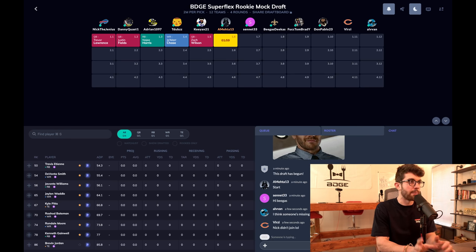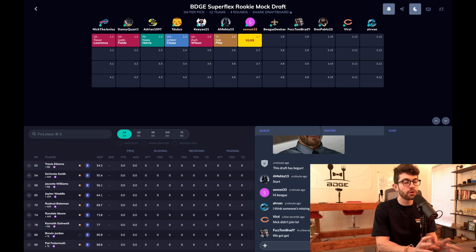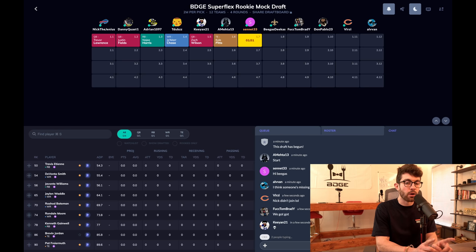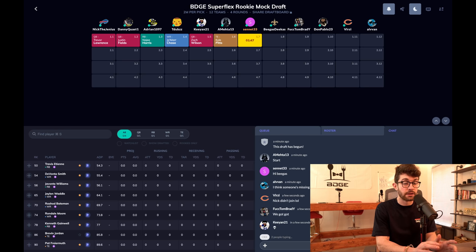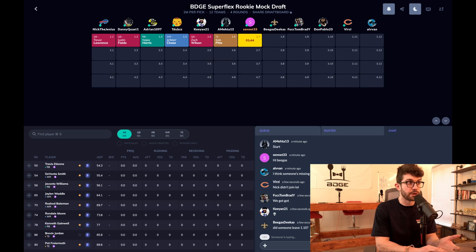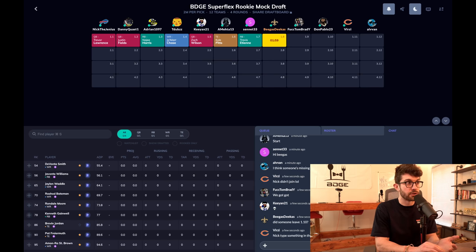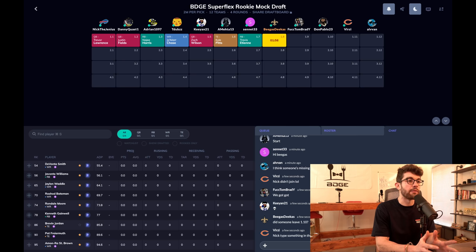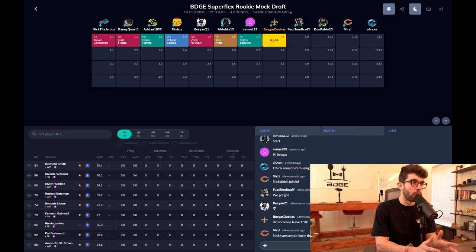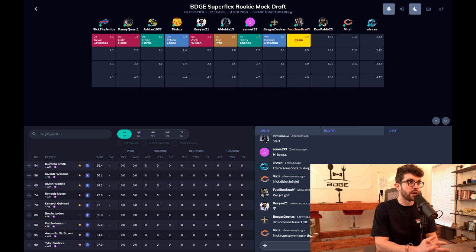Superflex drafts are gonna be really interesting this year because we're gonna have four quarterbacks going top ten, possibly five if Mac Jones gets enough hype leading up. We're gonna see Lawrence, Fields, Wilson, Trey Lance. This is a really good year if you need a quarterback and you have a first round pick. Mac Jones is gonna end up being borderline back end first round, early second round pick in superflex mock drafts.